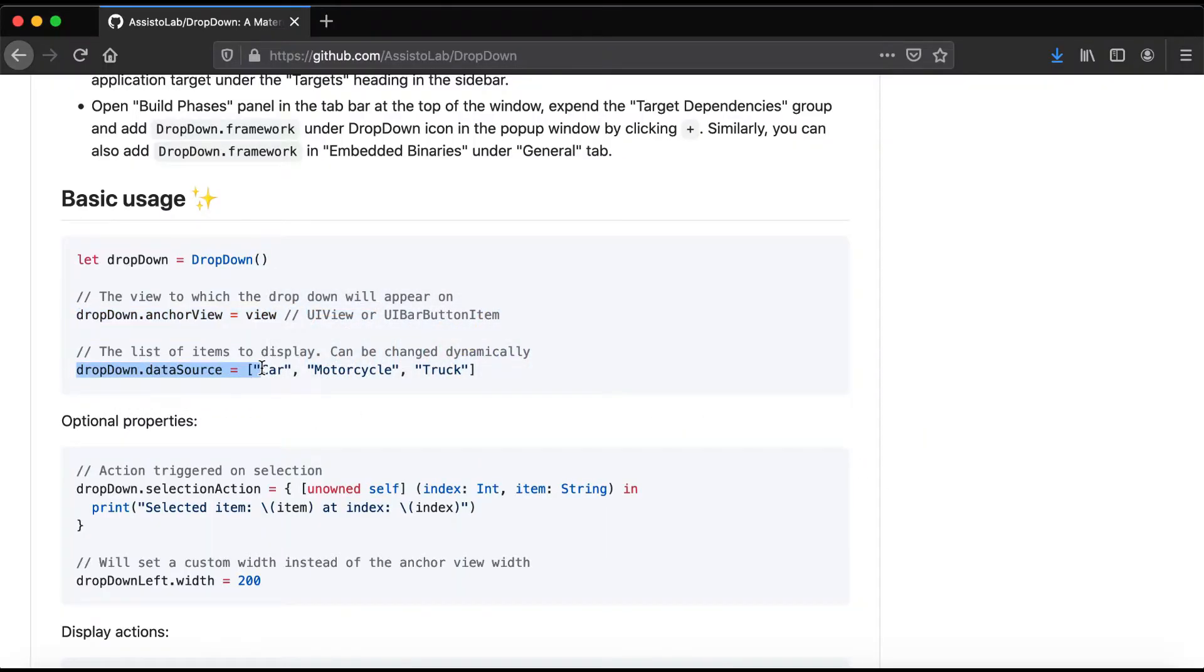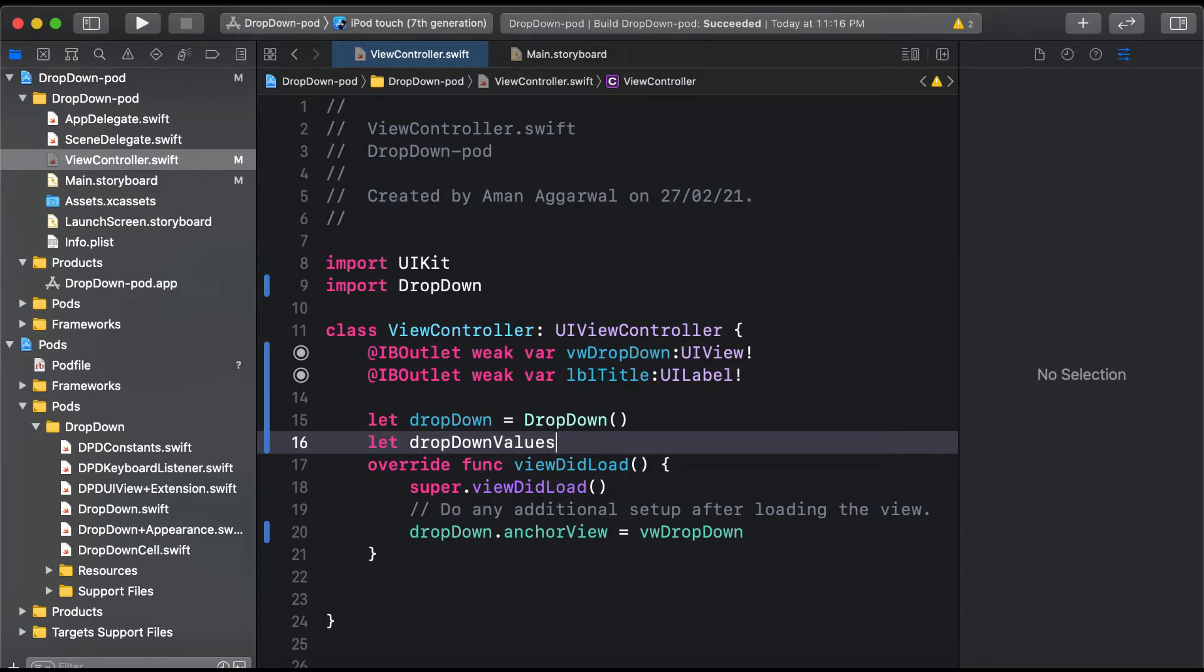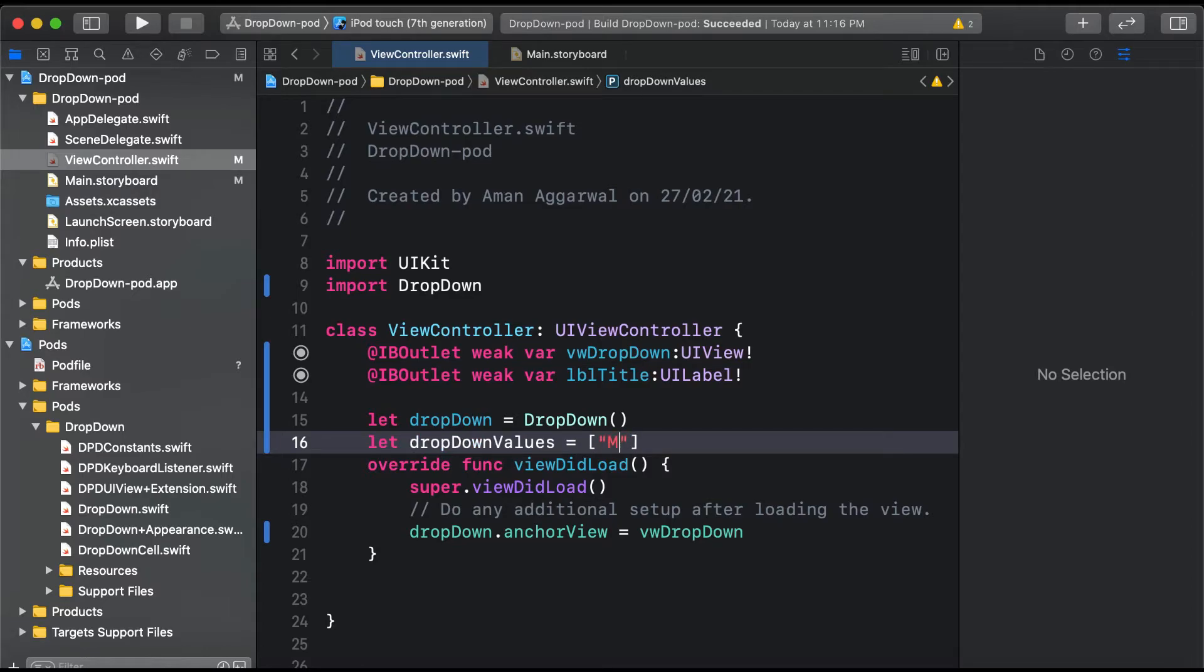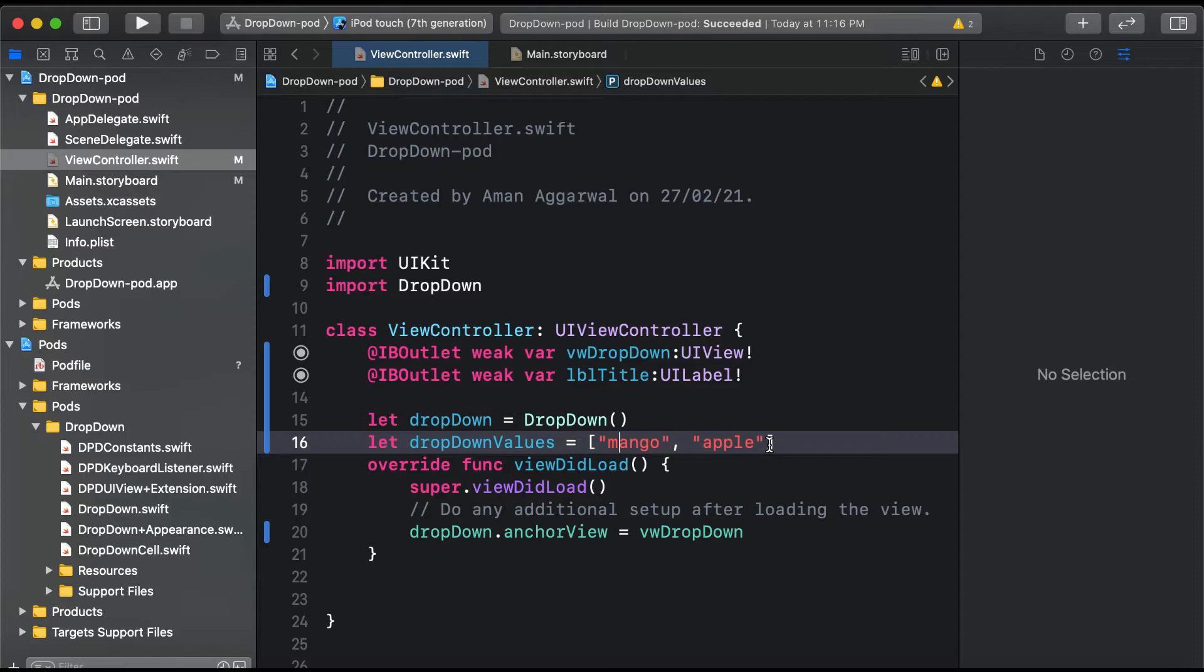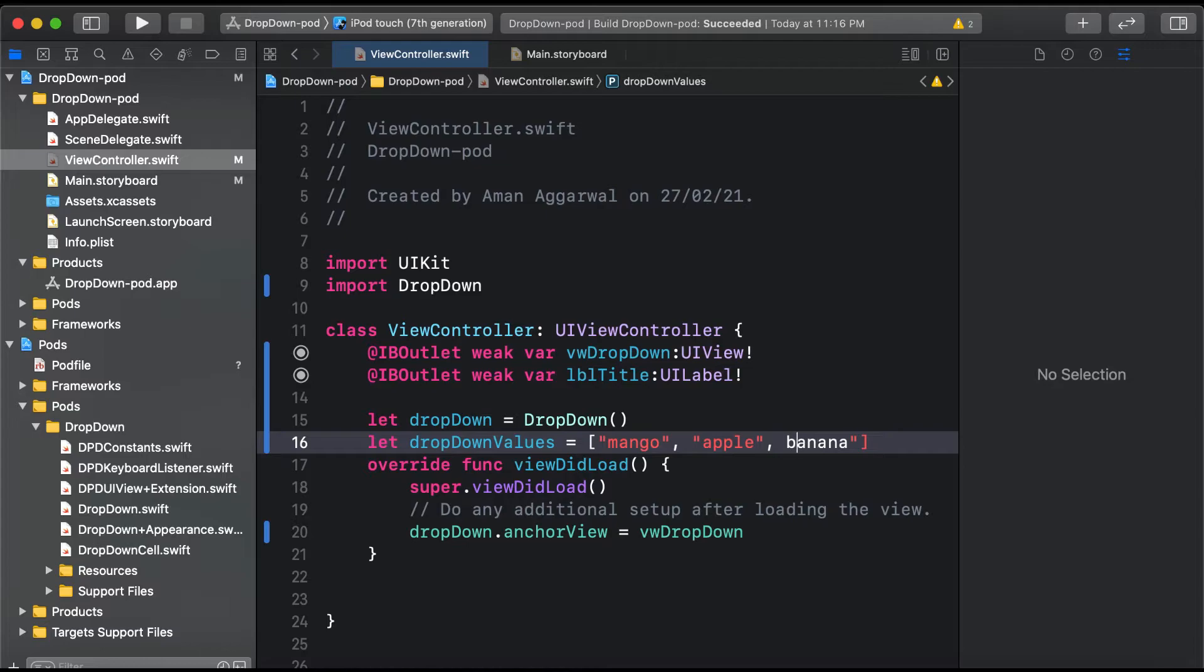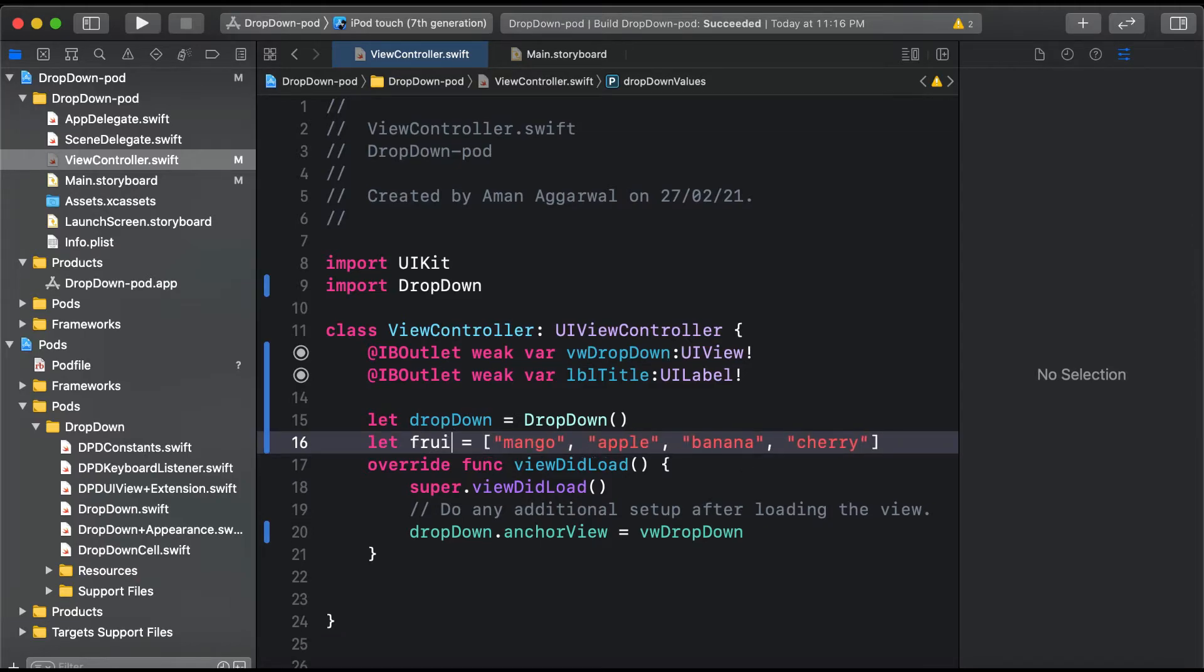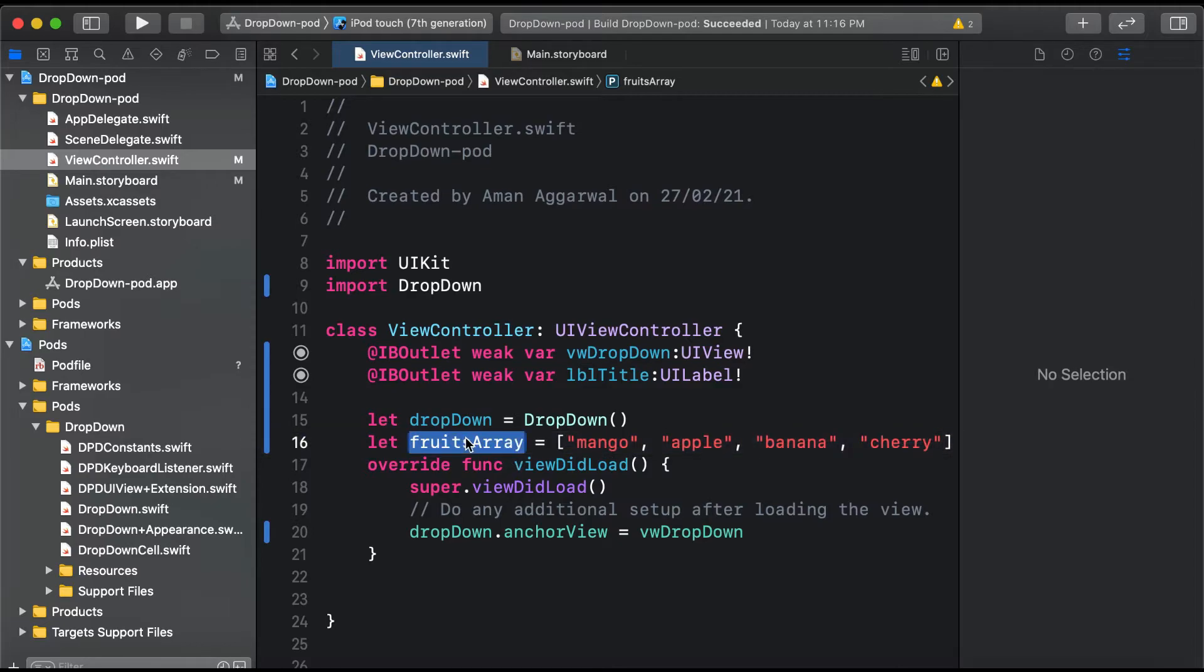Lastly, we need to specify the data source properties. Let's create an array: let fruits equals an array of strings - mango, apple, banana, and cherry.